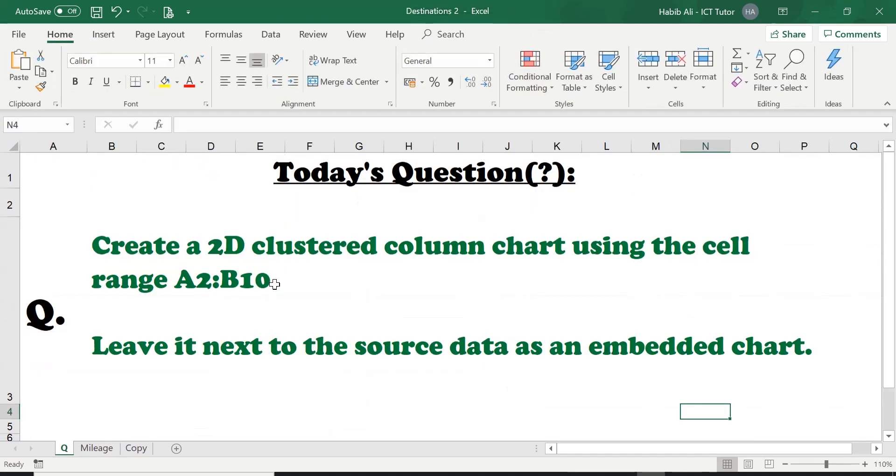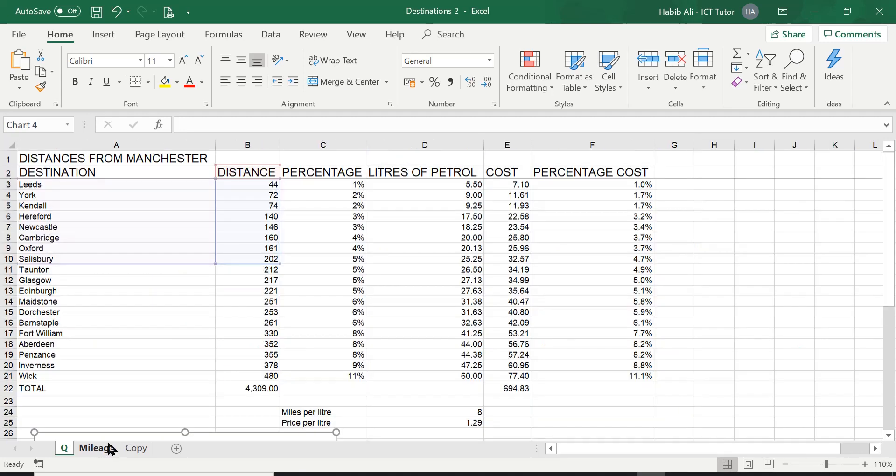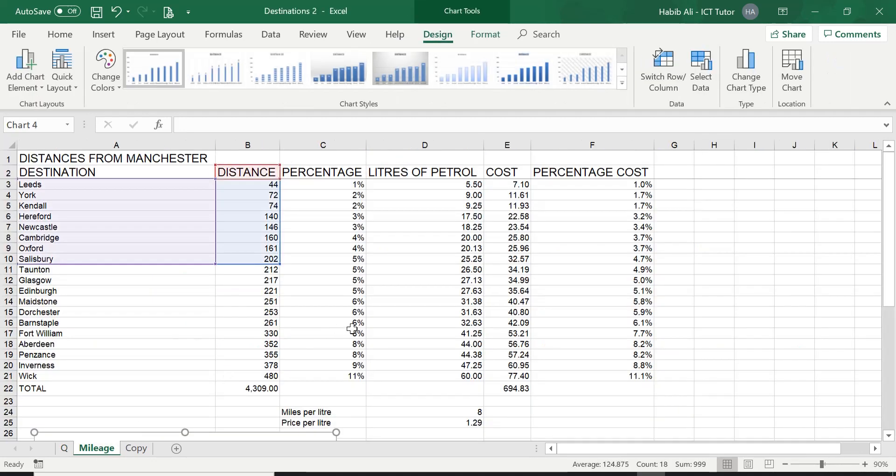So what a wonderful representation to create using this source data for this question. So I believe, just a quick recap, we have answered question here, question one. And the second part of this question as well. So we understand what a two-dimensional clustered column chart is now and how to create one. And we know how to leave it next to the source data. We know what the source data means. And we know what an embedded chart means as well.